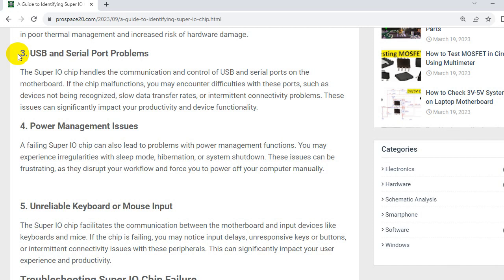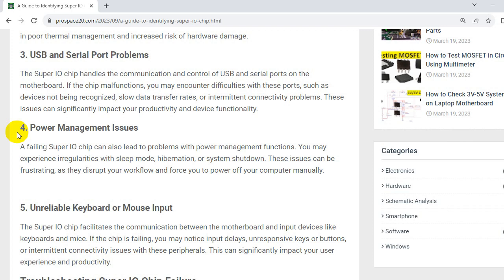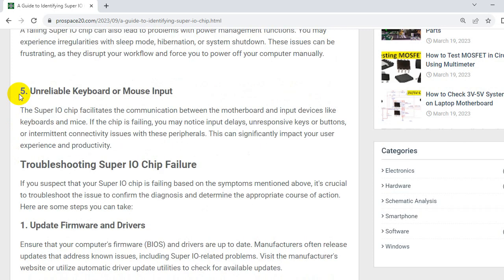So let's go now to the fourth symptom, power management issues. A failing SuperIO chip can also lead to problems with power management functions. You may experience irregularities with sleep mode, hibernation, or system shutdown. These issues can be frustrating as they disrupt your workflow and force you to power off your computer manually.